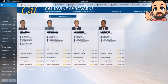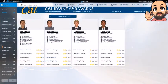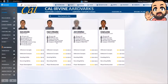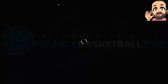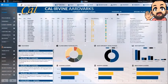Staff shows your current coaching staff and all the details about them, how many years remaining on their contracts, where they're assigned, things of that nature. And then your dashboard is just general information about a lot of stuff.